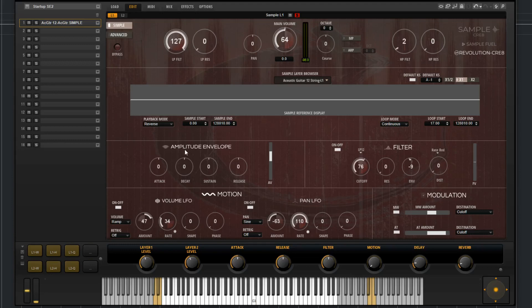After that, we have the amplitude envelope, which is just the standard ADSR. You have attack, decay, sustain, release, amplitude, and velocity.